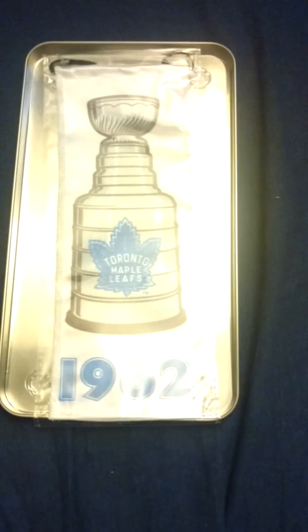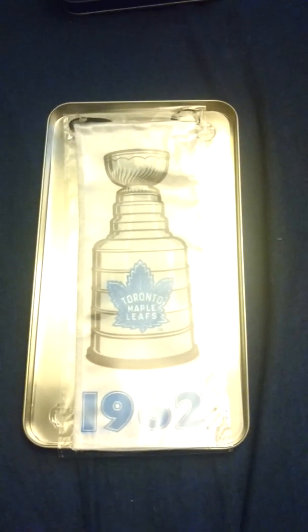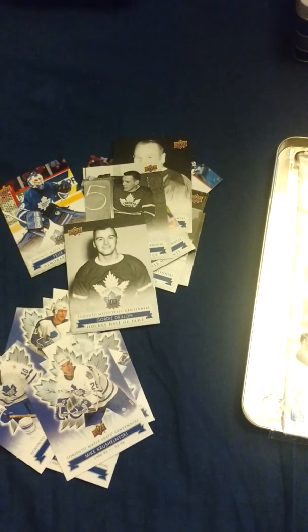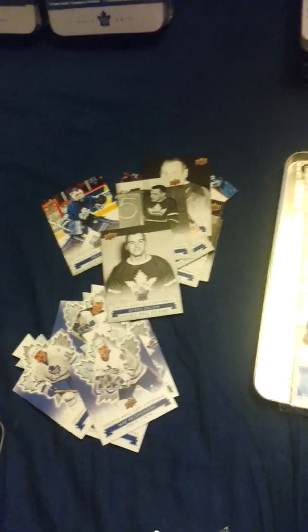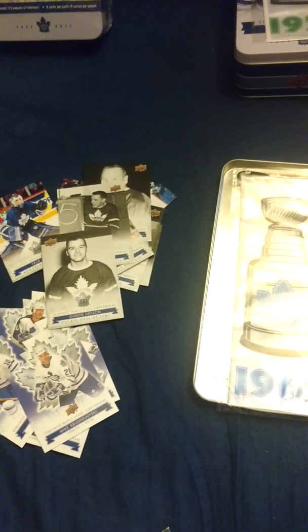Nothing really bad on this one. But I got a 1962 cup banner and a bunch more inserts. Thanks for watching. Have a good day.